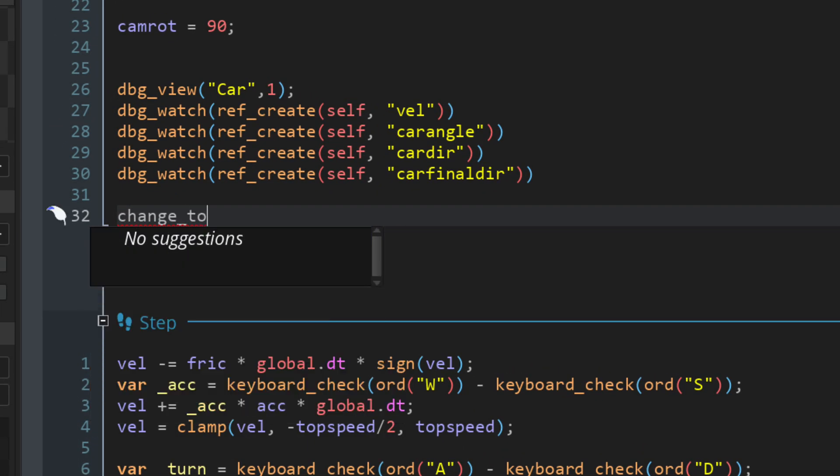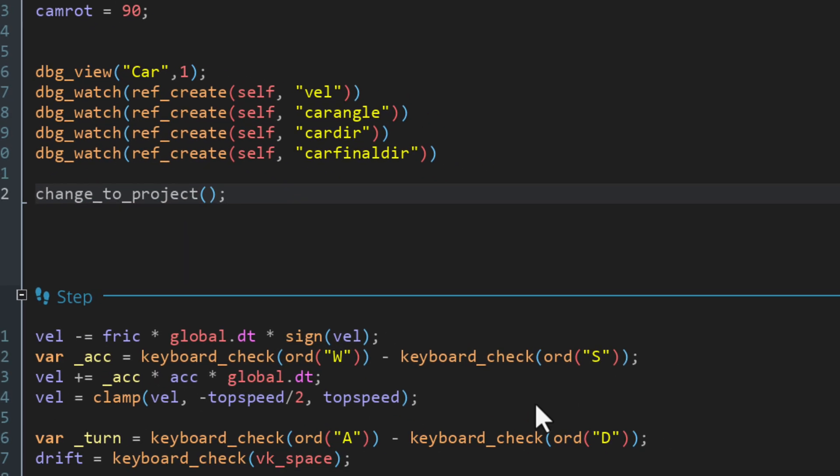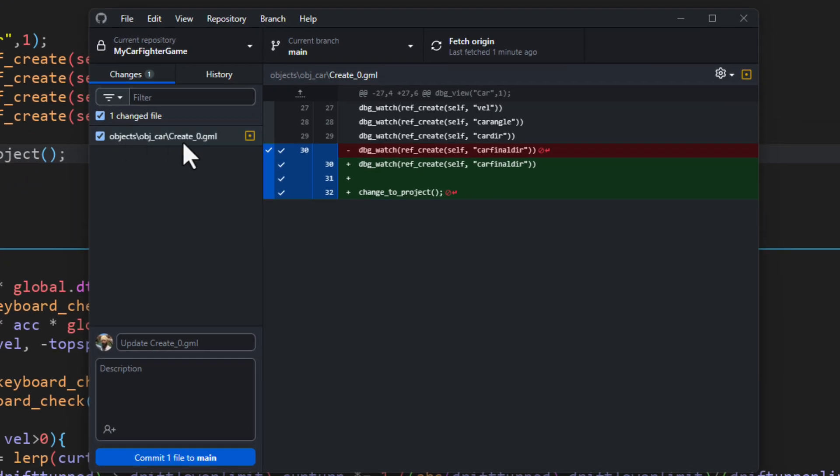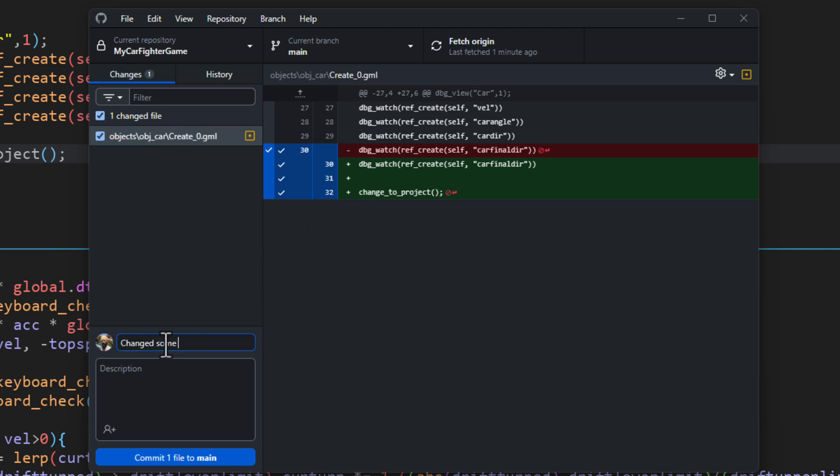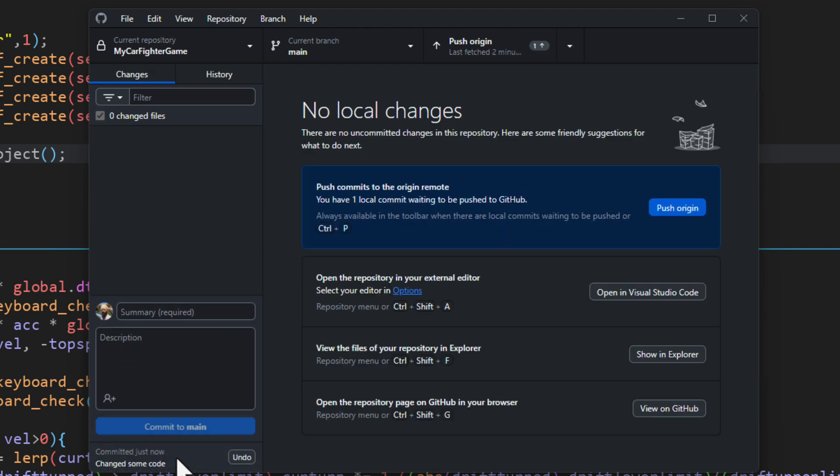Now you can make changes to your project and in GitHub desktop, they will show up under changes. You first need to save them into your local repository. So enter a summary of the changes here, write a description if you want and click commit. Now your changes are stored locally, but not online.